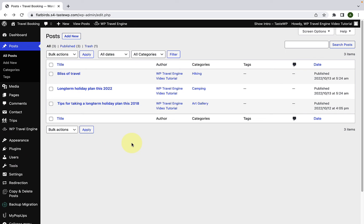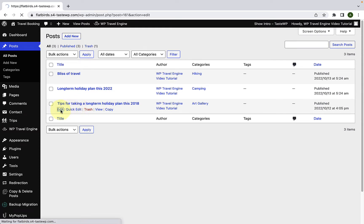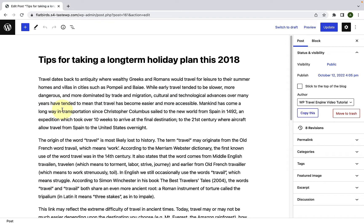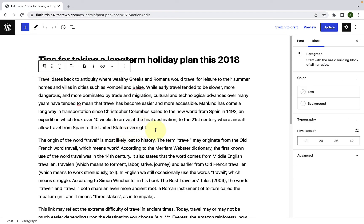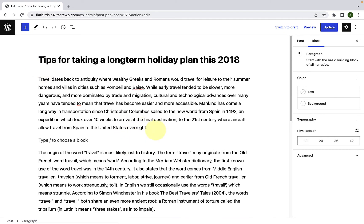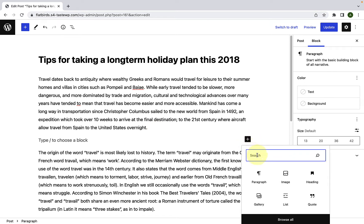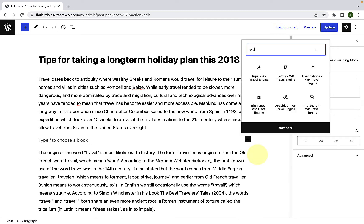First, you have to open the post or the page where you want to add the blocks. Let's select the third post and click on edit. To access all of the available blocks, you have to click on the add block icon, or you can also make a space here. Then click on the add block icon, and from the search bar simply type WP — this will display all of the available blocks.